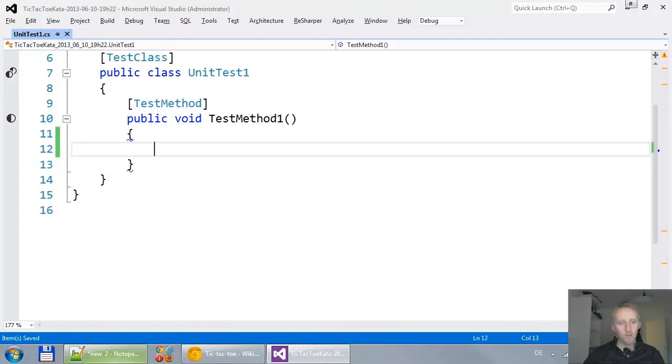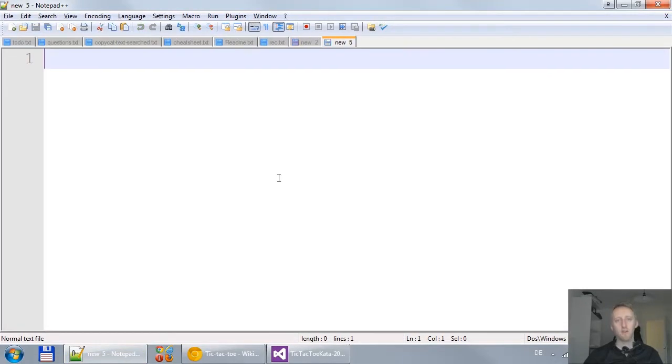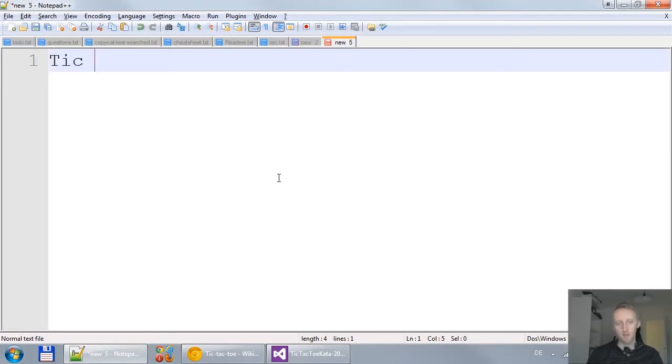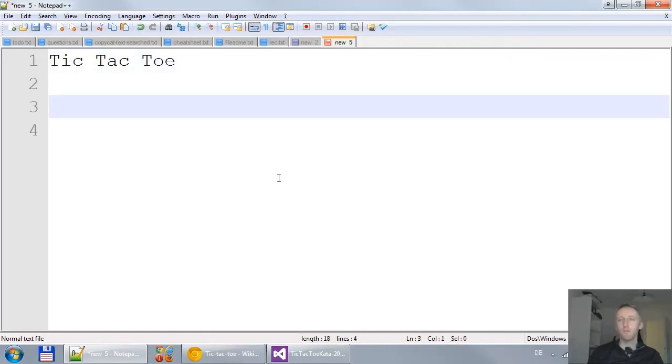So we should really focus on the game itself and how that works. What I'd like to do is fire up Notepad and start writing something. So I go to a business person and tell him, hey, talk to me about the tic-tac-toe game. How does it work?